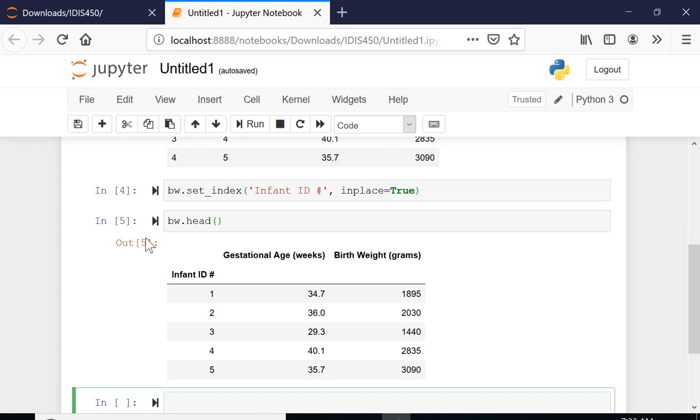At this step, we are gonna do something very easy. That is the beauty of working with pandas or Python in overall. I'm gonna basically call the pandas covariance function and do the covariance. That's very easy. I have this bw data frame and I'm gonna just say covariance.